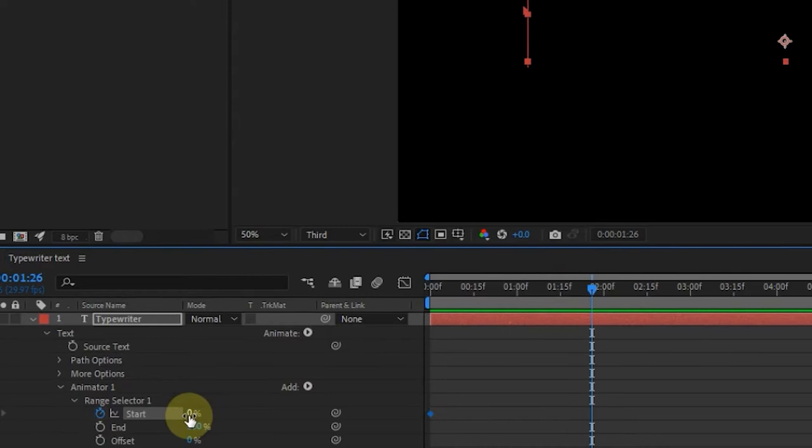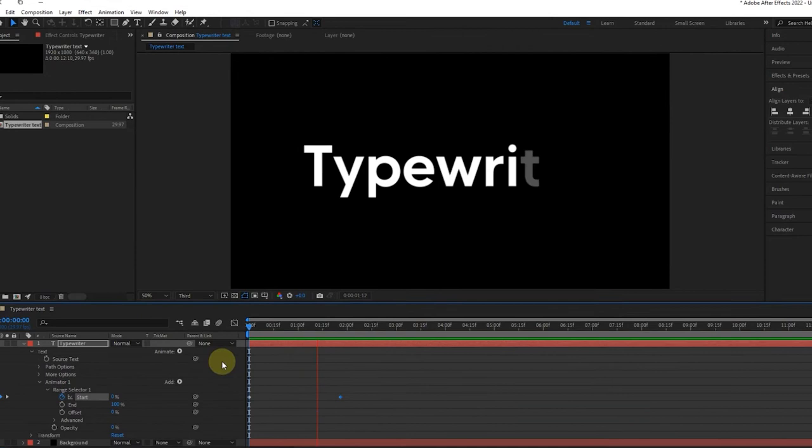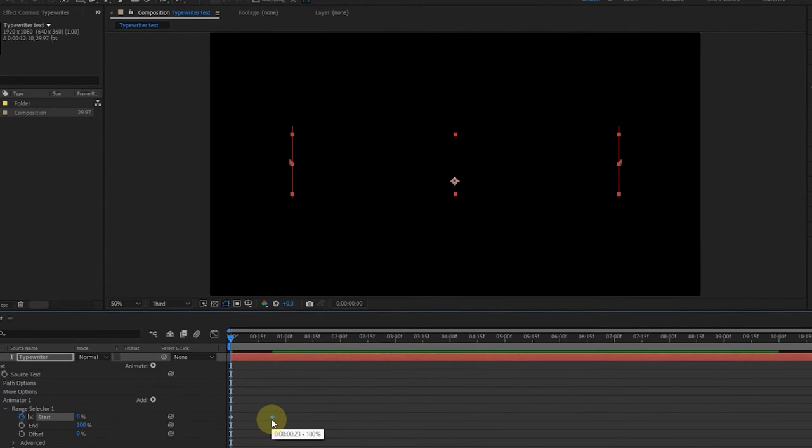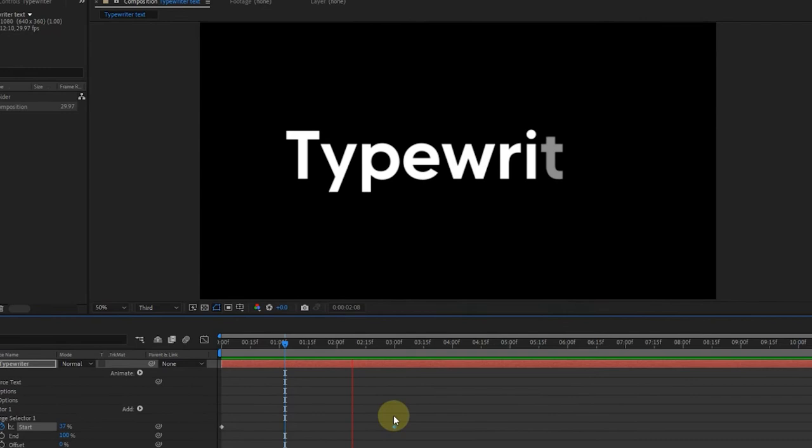If we play this now, we can see that we have the typewriter animation effect. But we are not yet done. You can adjust the keyframe here to make the animation much faster or slower. Bringing it backward makes it much faster while taking it forward makes the animation slower.